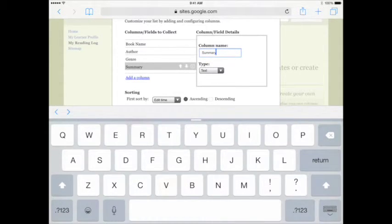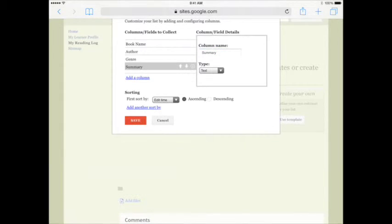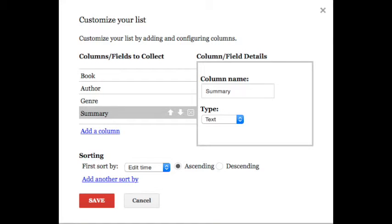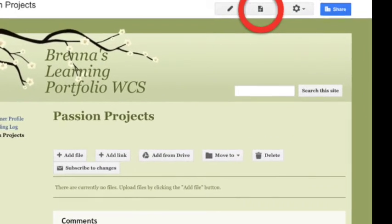Your teacher may want you to add additional columns or name them differently, but when you're done, tap Save. Scroll back to the top, and let's add one more page.